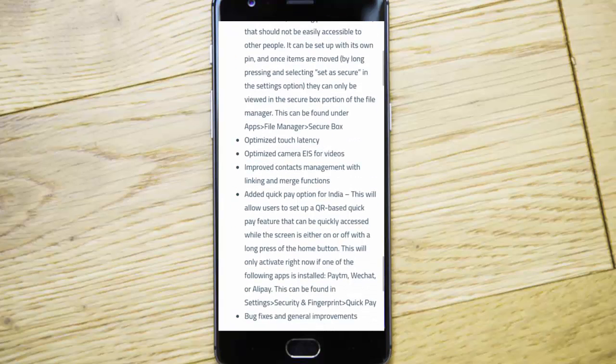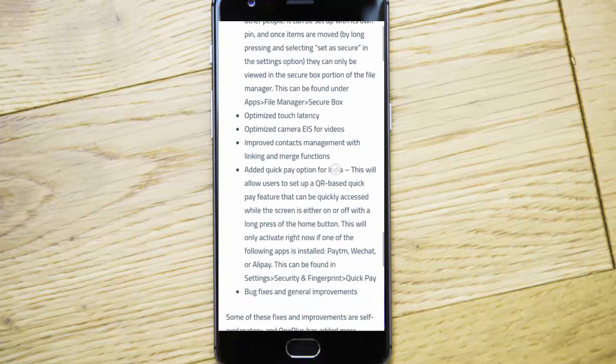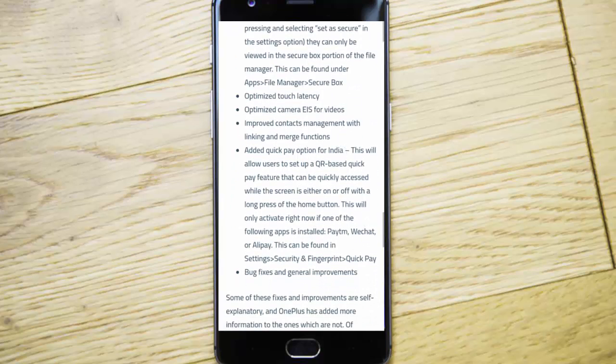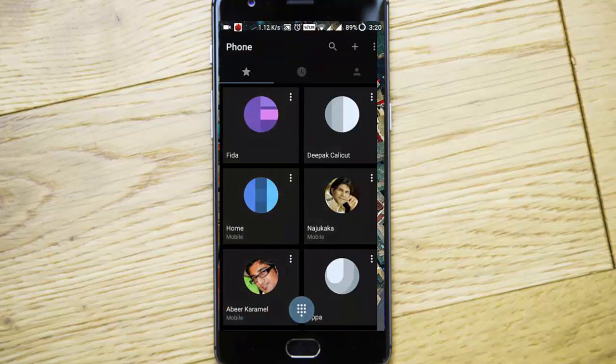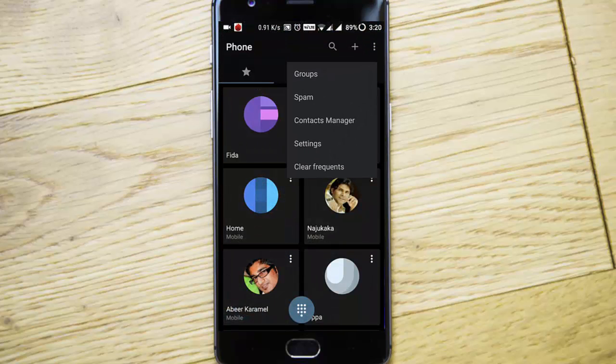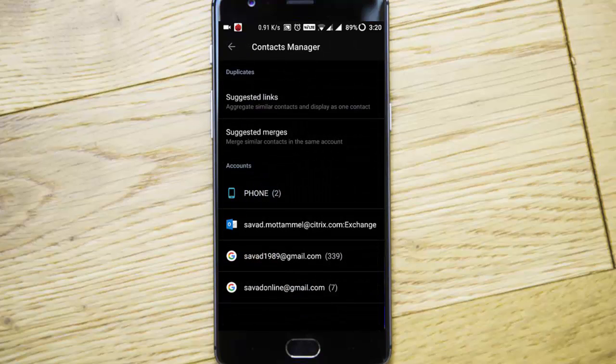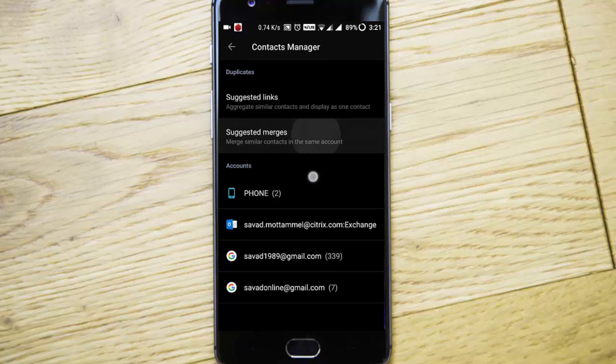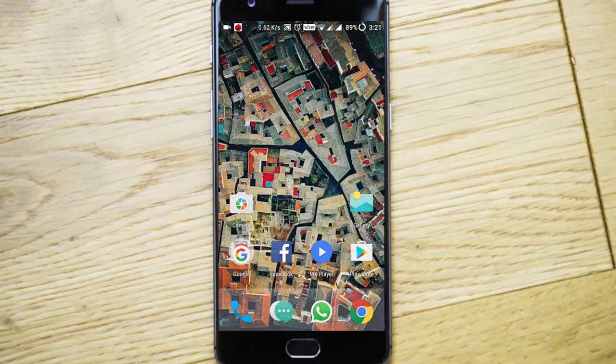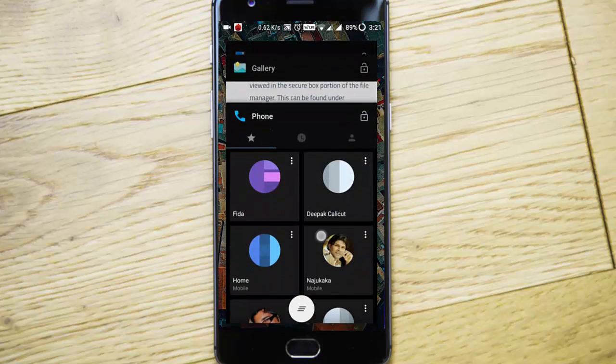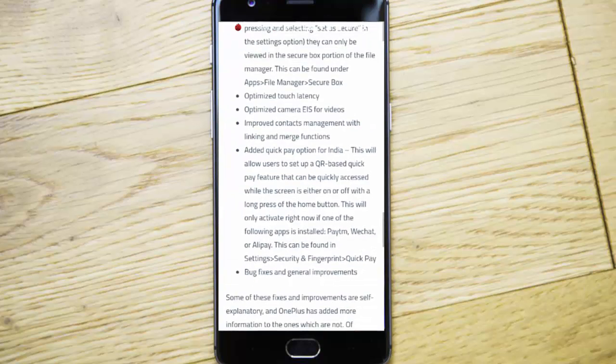They optimized touch latency, optimized camera EIS for videos, and improved contacts management with linking and merge function. If you go to contacts, you can see contacts manager here. It gives some suggestions such as suggested images options. You can play with it—it gives more control over the contacts.